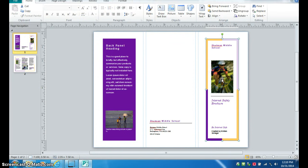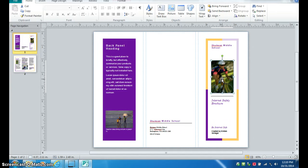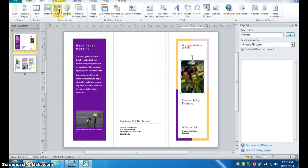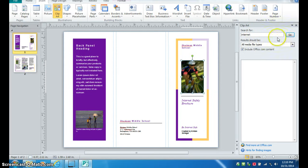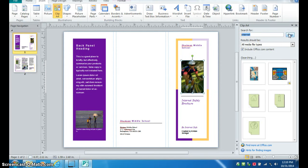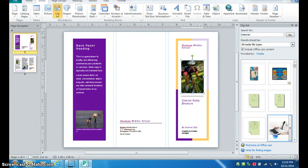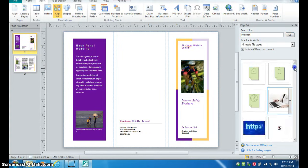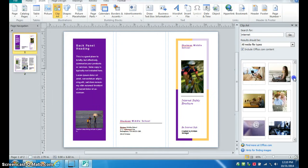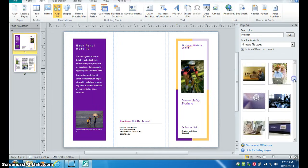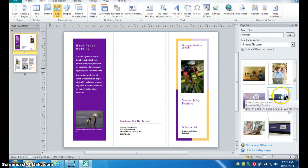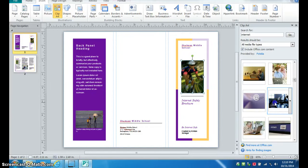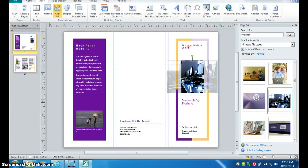And you can start changing pictures. So if you remember, if you select a picture, go up to insert and clip art, and then you can search for a picture that might work better there. And find something that you like. And you can double click to add the picture, and it will put it in the place of that picture that's already there.